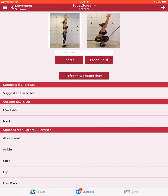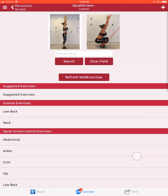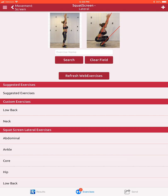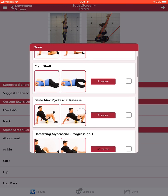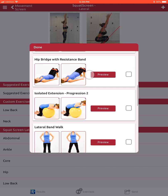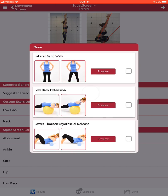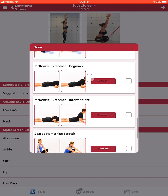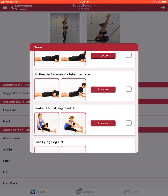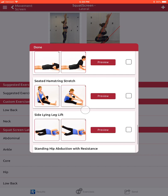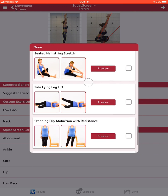If we click exercises, at this point we could go through and manually select what exercise to suggest to the patient or client, but if we click suggested exercises, these are grouped specifically based on that lateral squat — correctives that you can decide are applicable to your client or patient based on their fitness level.